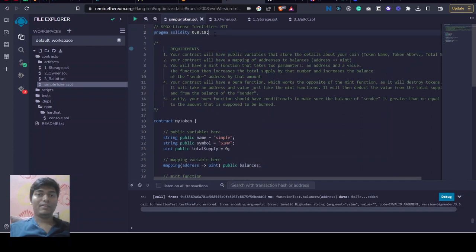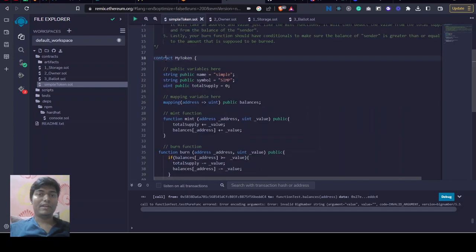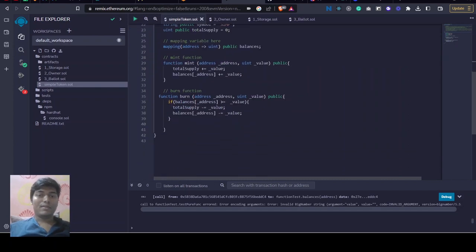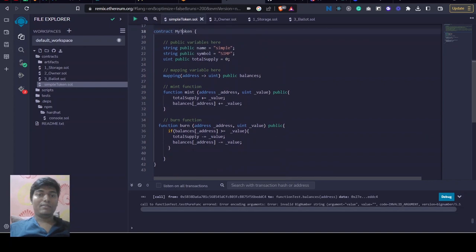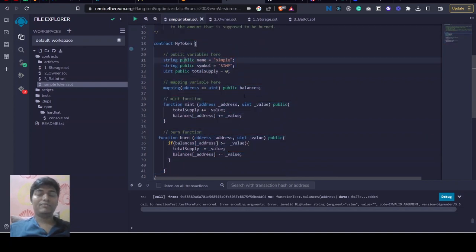First of all, we have created this smart contract with MIT license, then defined what Solidity compiler we want to use. We created a contract called MyToken and this complete code we have written inside this contract, so we are creating a simple token.